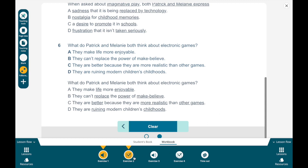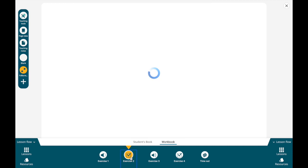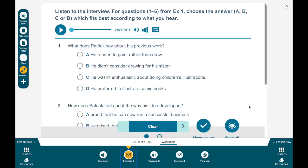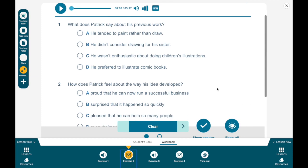Now let's move on to the next exercise. You have to listen to the interview and for questions one to six, choose answers A, B, C, or D which fits best according to what you hear. I'm going to play this once, and what you can do is go back and listen to it again if you need to — same as you did with the other audio. So now I'm going to play this.